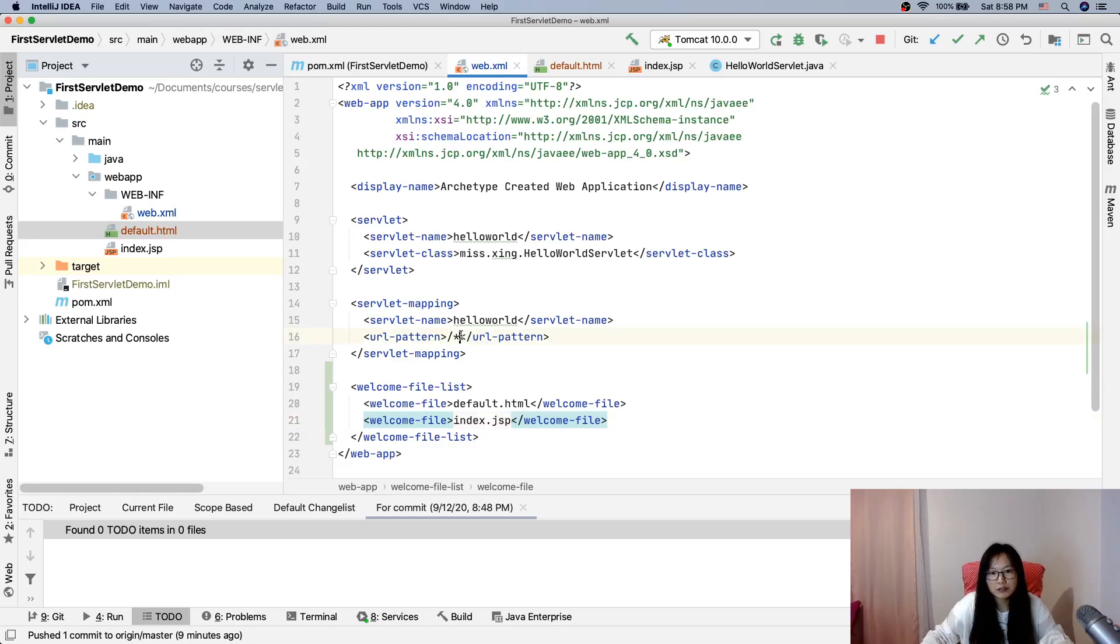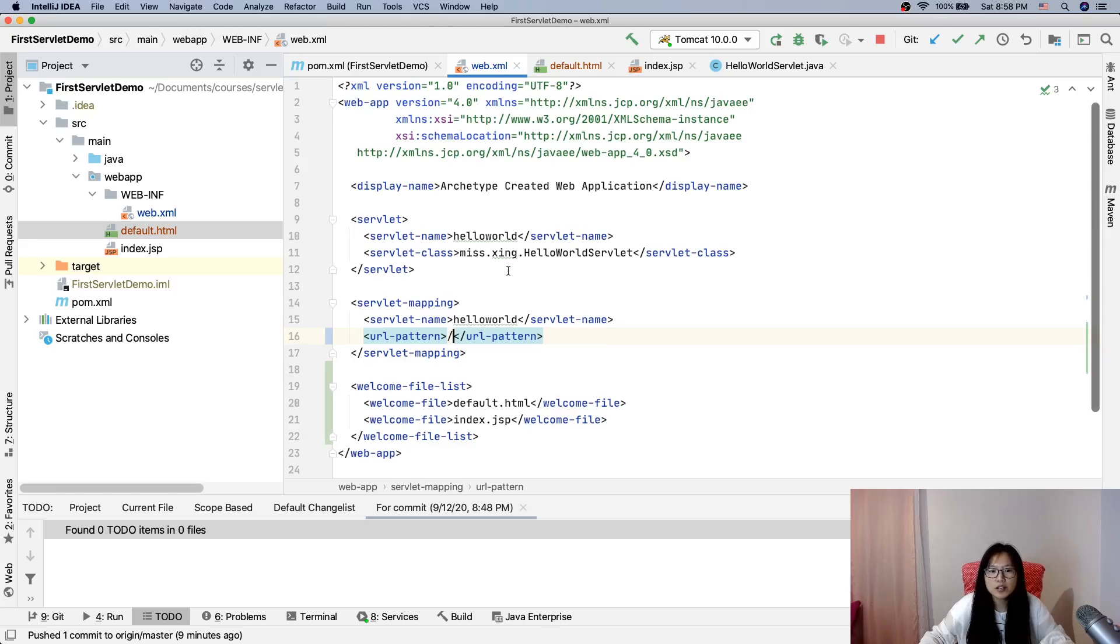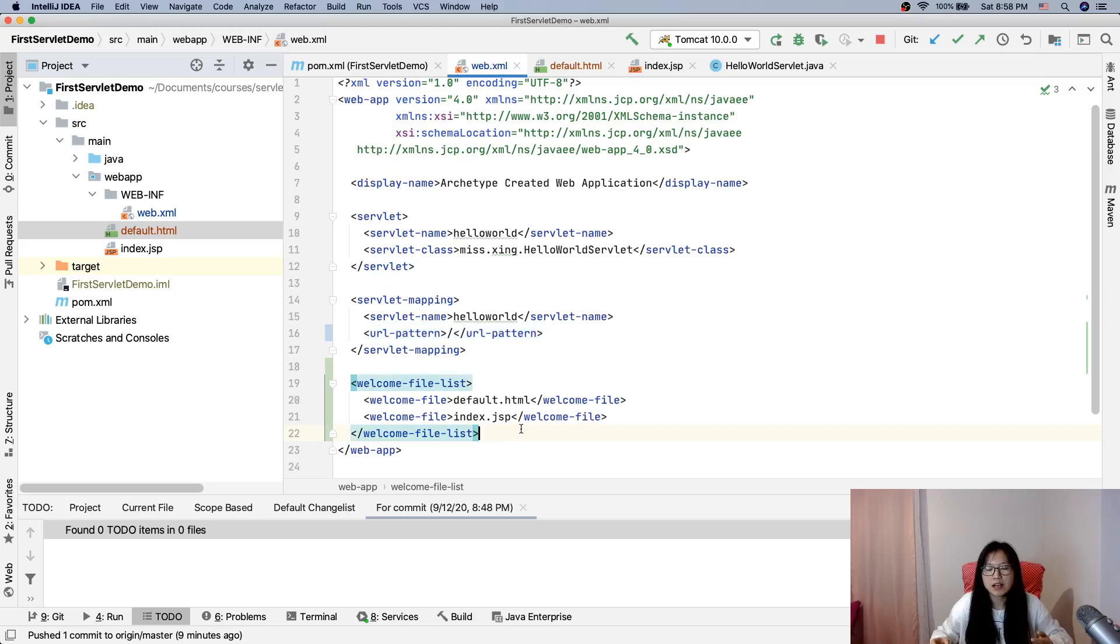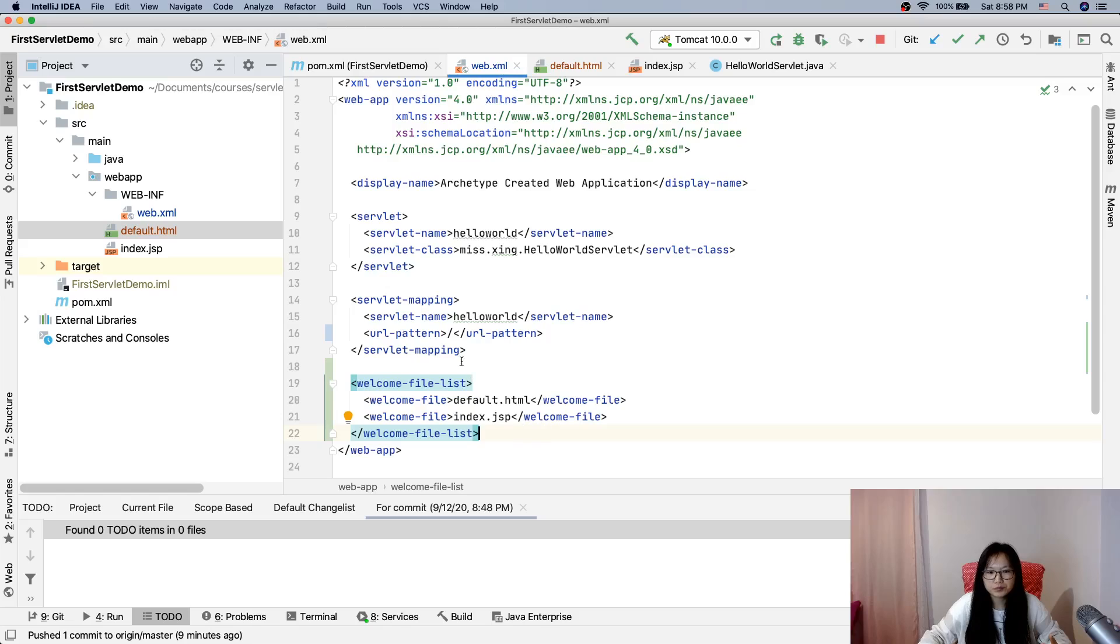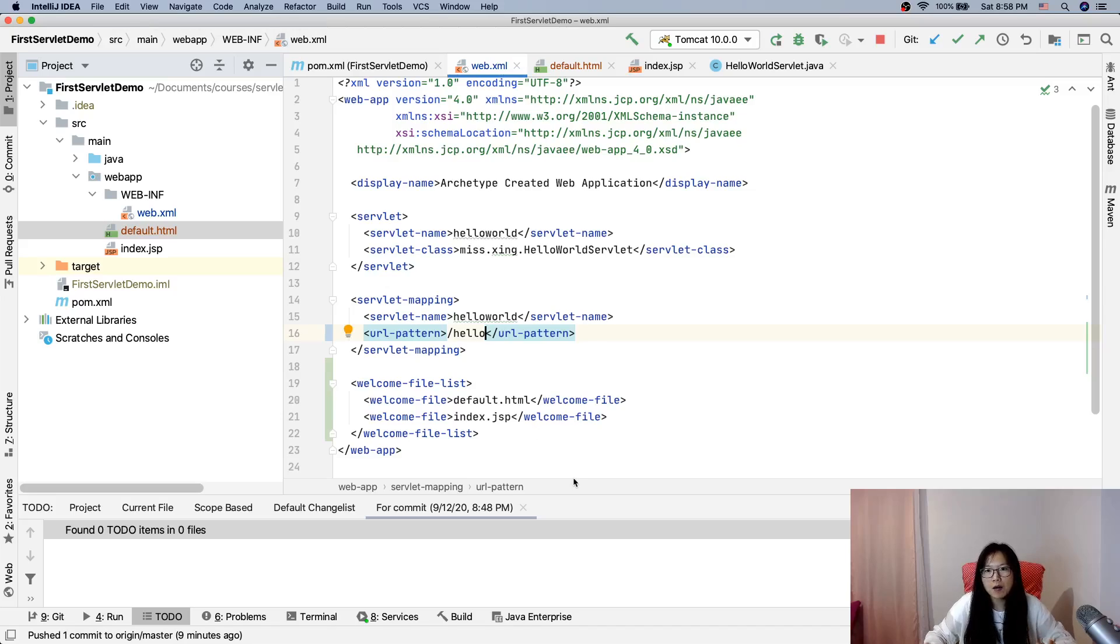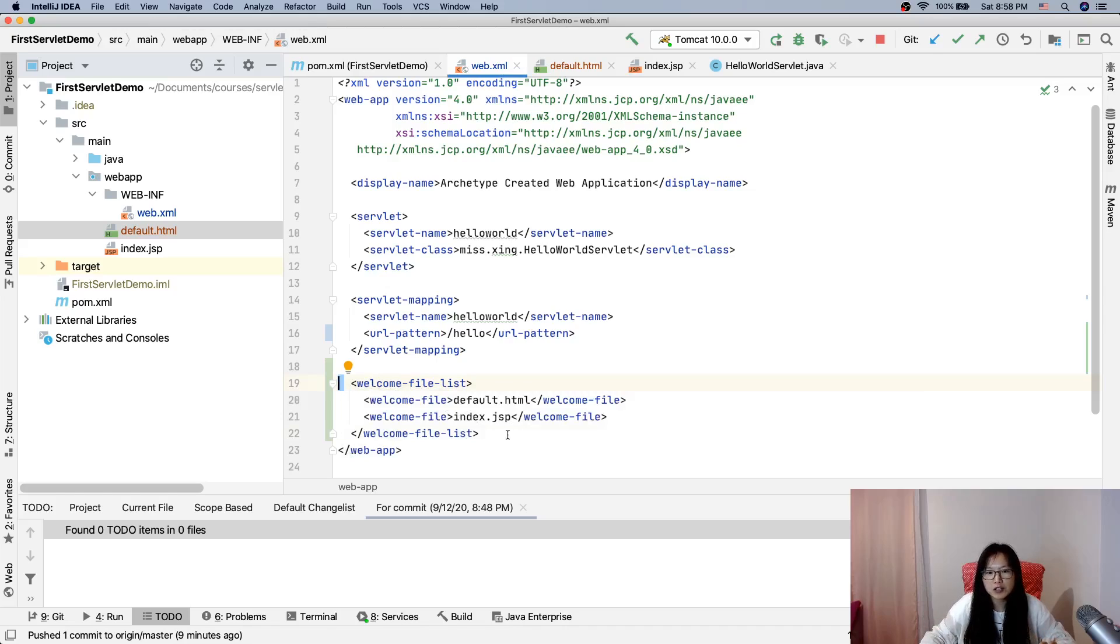And index.jsp. Then here I have to change a little bit in order to see the behavior. So here we can have welcome-file-list, which means if there's no URL mapped to current, if there's no servlets to handle a current URL, it will show welcome file.